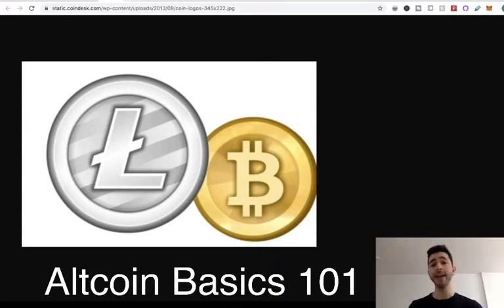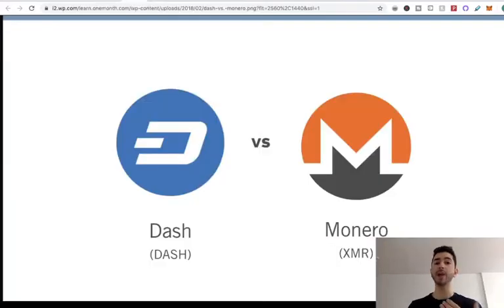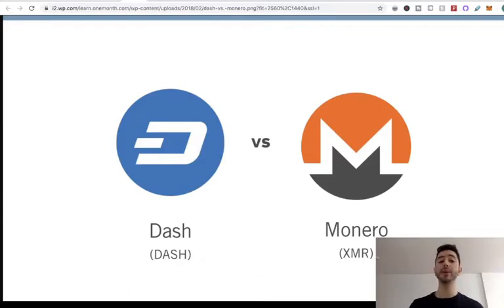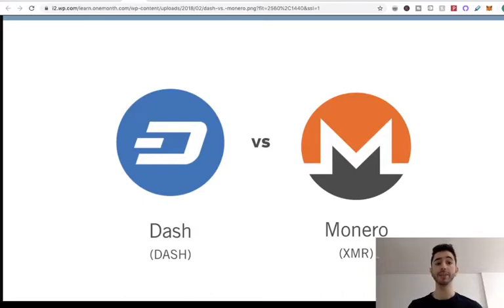And as people were creating new cryptocurrencies, new ideas were coming and people said: why don't we make a cryptocurrency that you can send and receive, but it's private? So then we had the creation of Dash and Monero, and there was this whole mini ecosystem of altcoins being born.